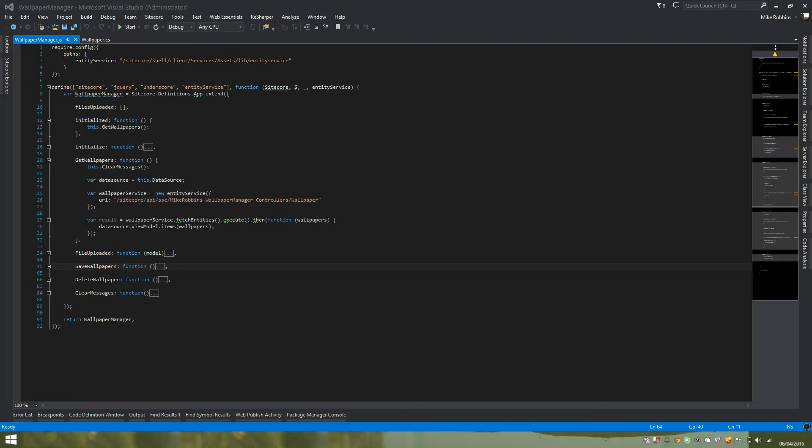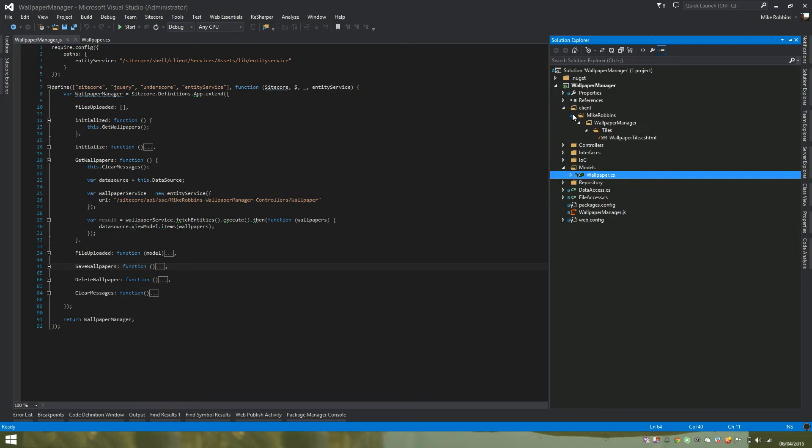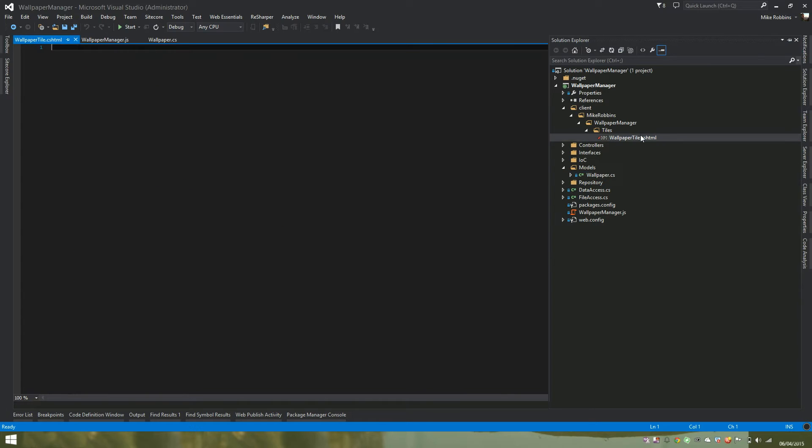On to creating our custom tile. So in the solution explorer over here, I've created the same folder structure and our CSHTML file to represent our custom tile as we set up in the presentation details of the list component a few seconds ago.